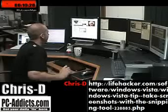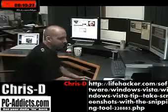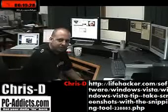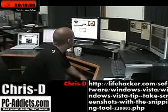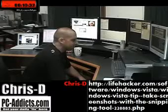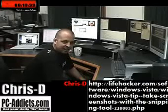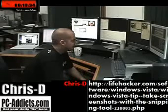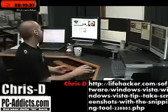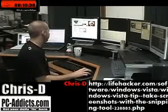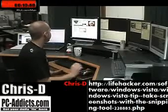So there you go — our first little show. Just kind of a dry run, seeing how it's gonna work out. Don't forget, visit PCAddicts.com. Today's date is March 23rd.